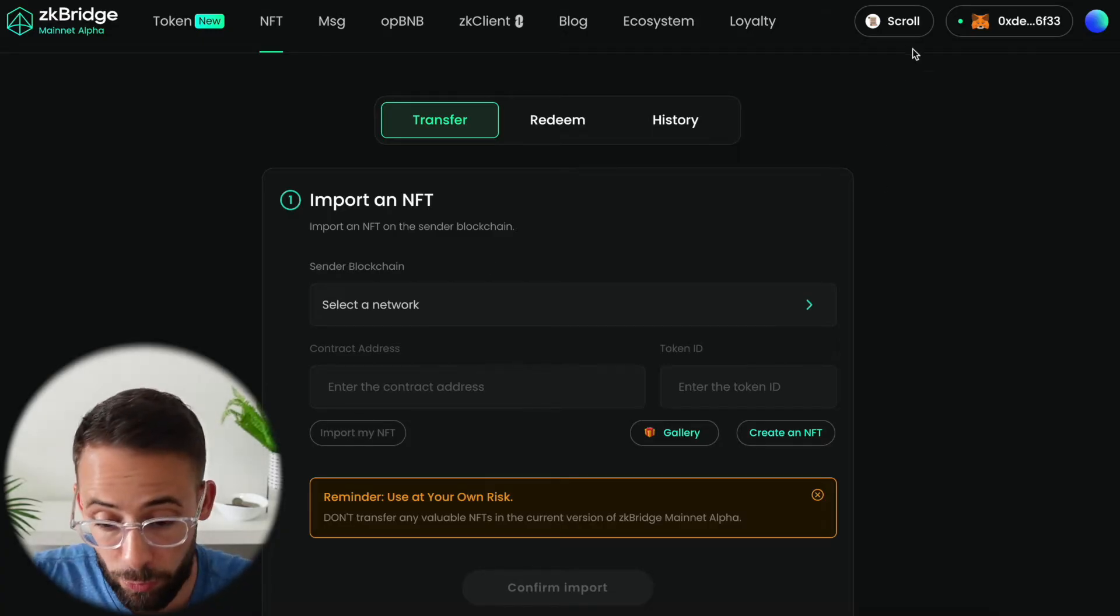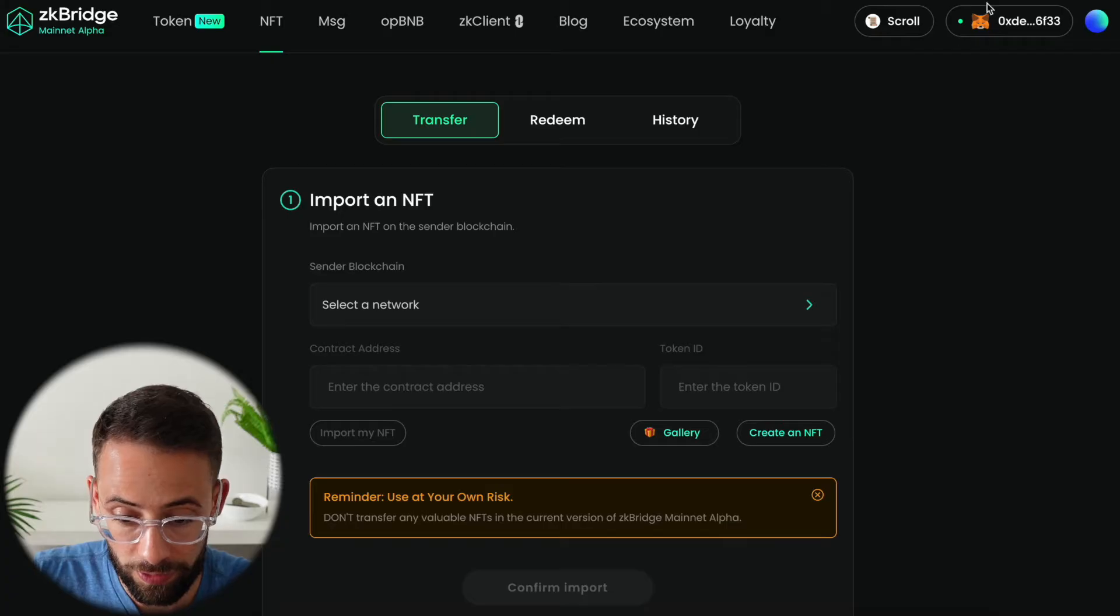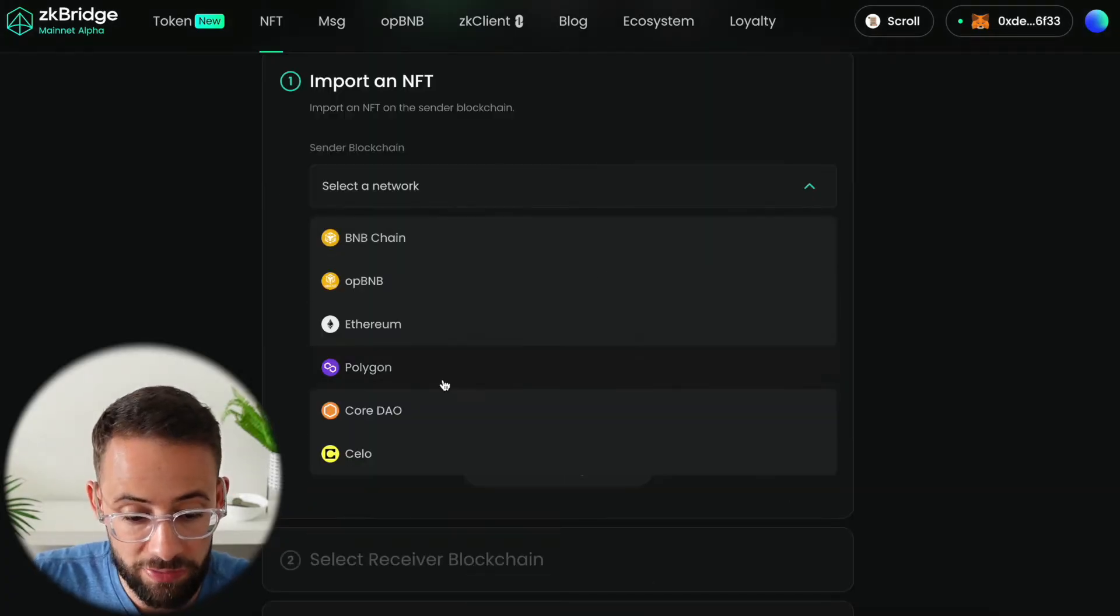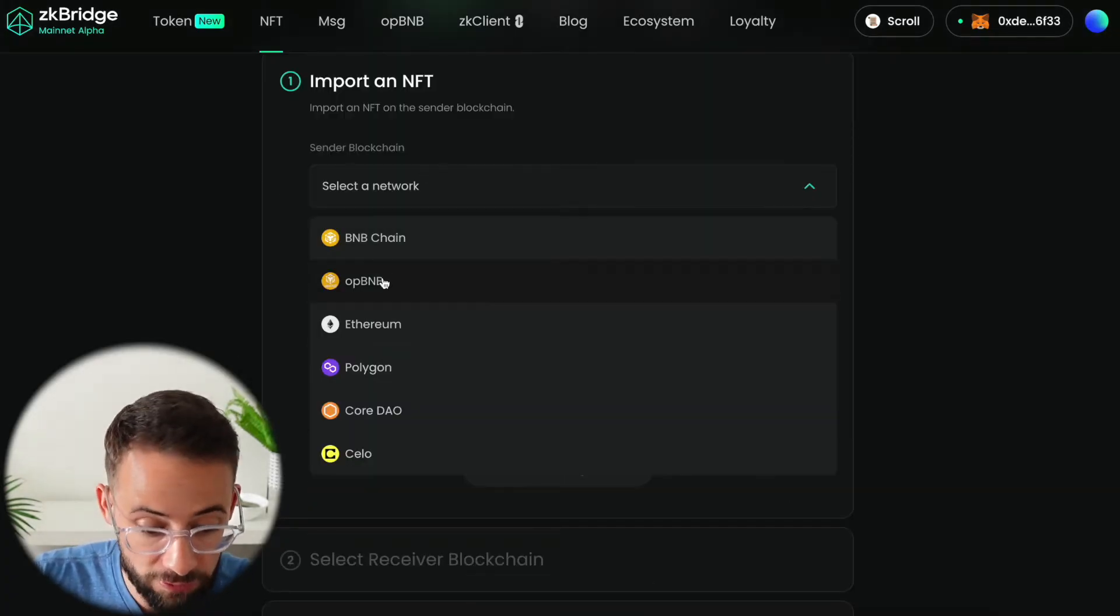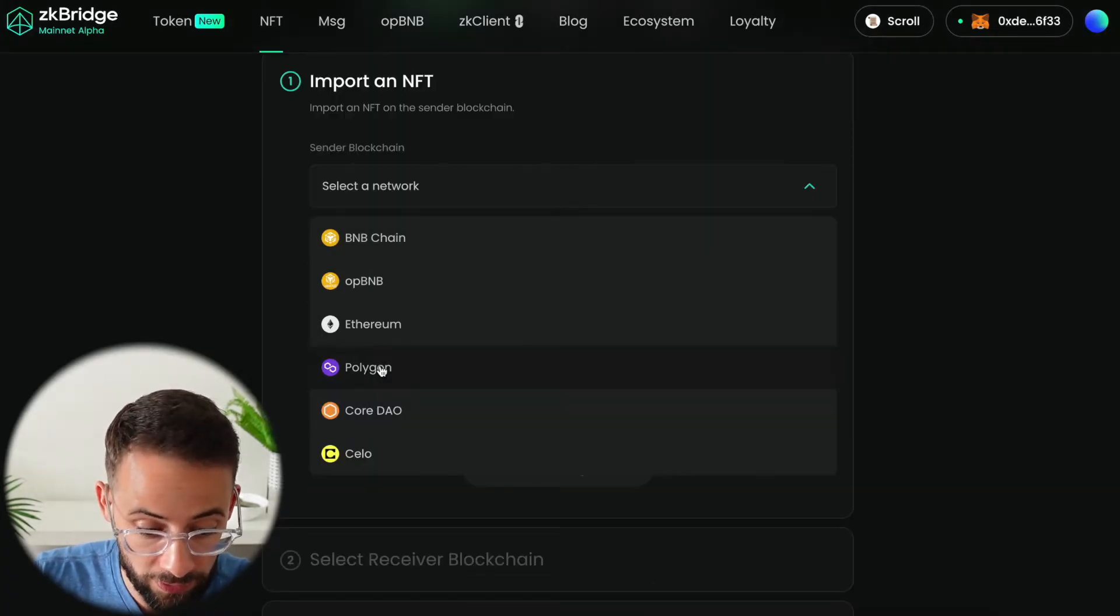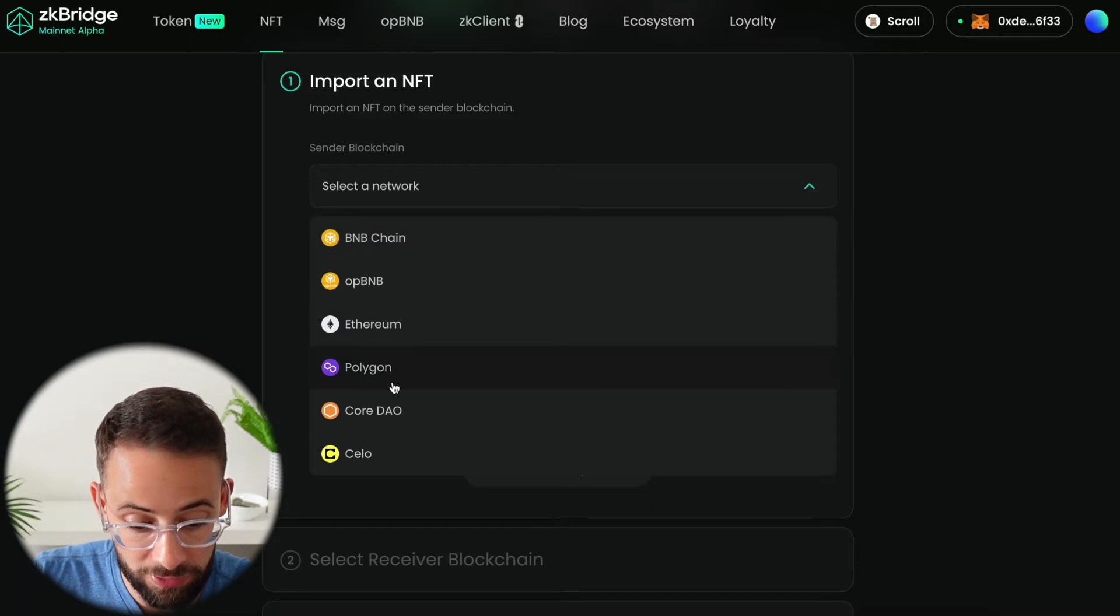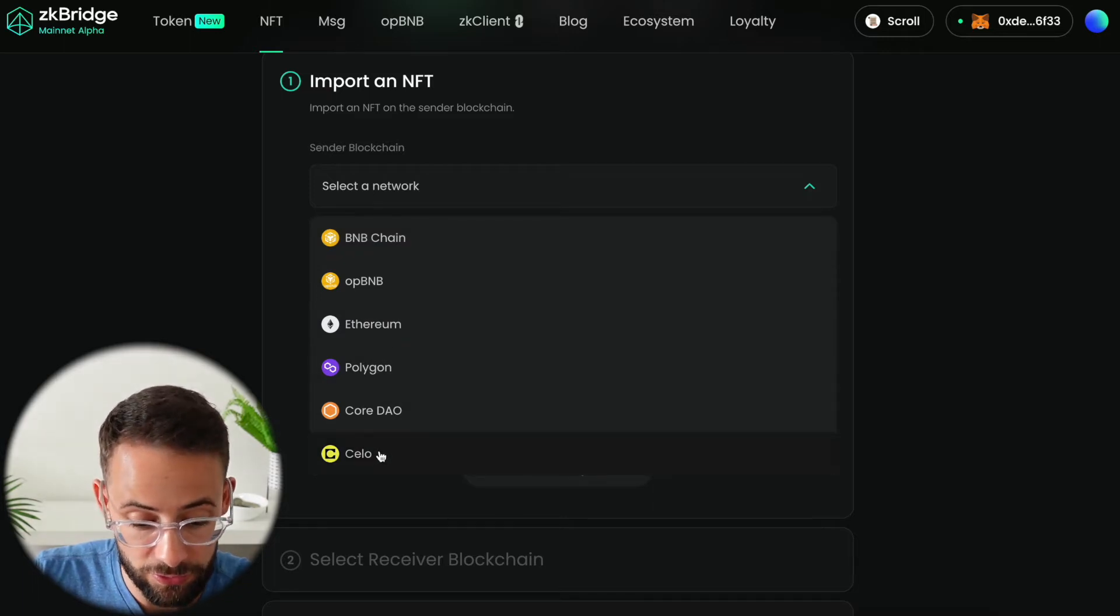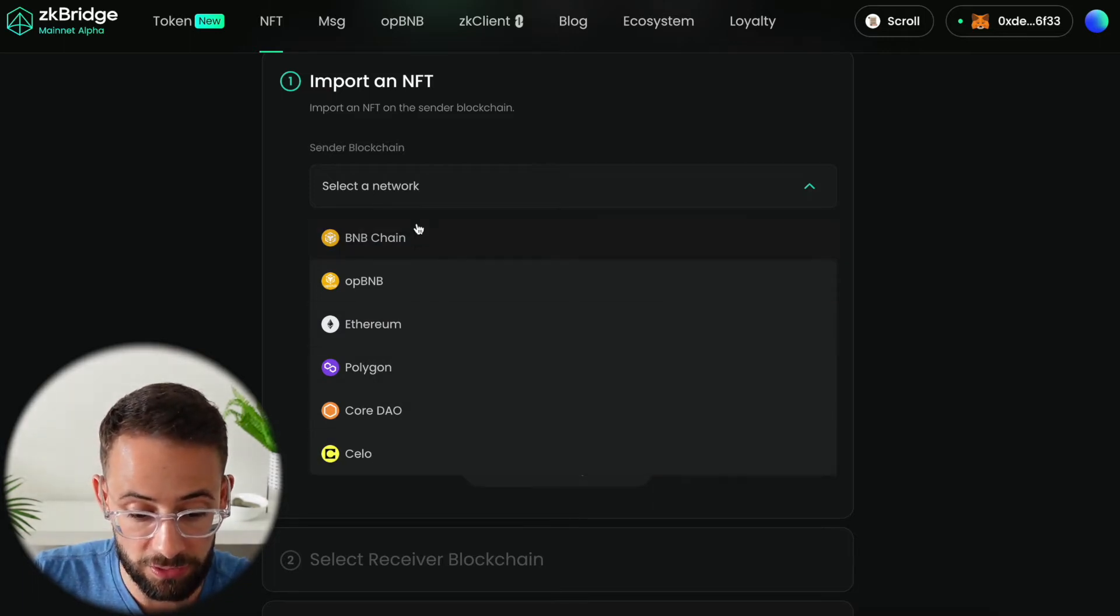For starters, once you connect your wallet you can select the network. They only have this enabled currently for a few networks - Ethereum mainnet and then a couple of different Layer 2s. So these are the options right here.